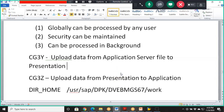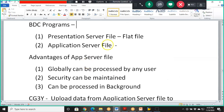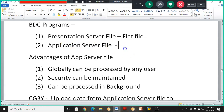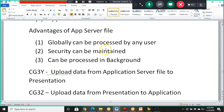We have two types of files: one is a presentation server file and the other is an application server file. The presentation server file is a normal CSV or similar file we already worked on. The application server file is uploaded into the application server, and the advantages are: it can be processed globally by any user, security can be maintained, and it can be processed in the background.